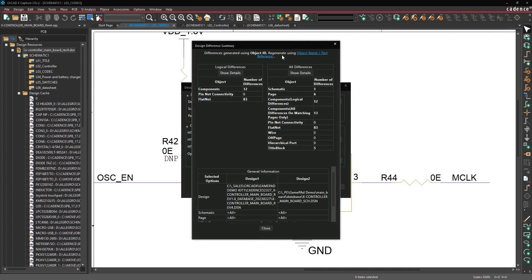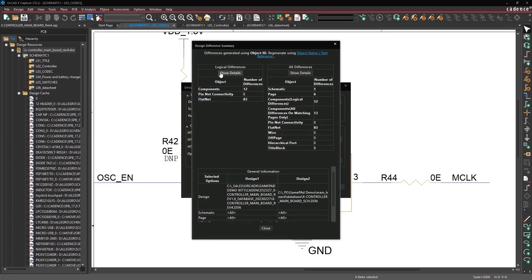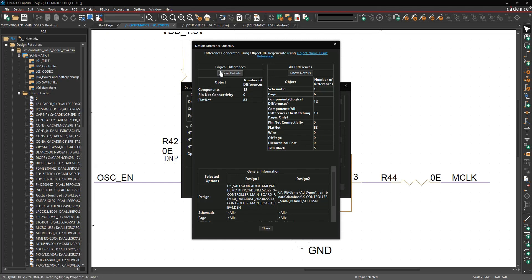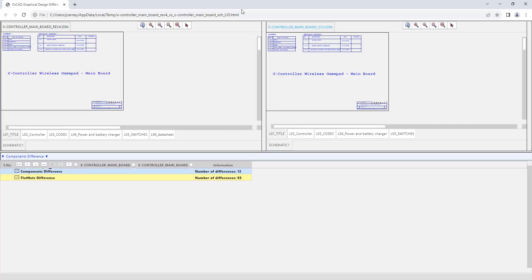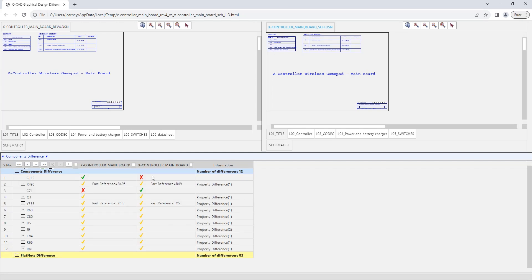You first get a differences summary indicating all the logical differences, component differences, pin connectivity differences, net differences, or all differences which can also include graphical things. And then in either one of these reports if you hit show details, this is why it needs to offer you the browser. It will then open up the differences inside of a browser-based application.